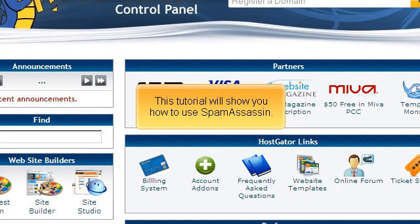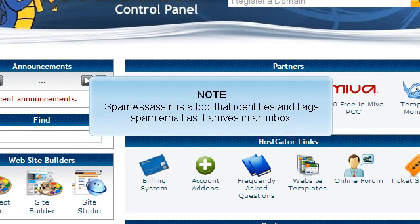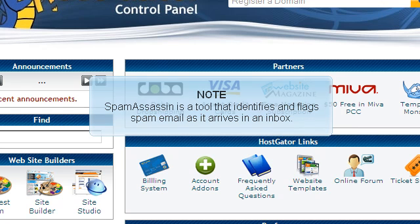This tutorial will show you how to use SpamAssassin. SpamAssassin is a tool that identifies and flags spam email as it arrives in an inbox.